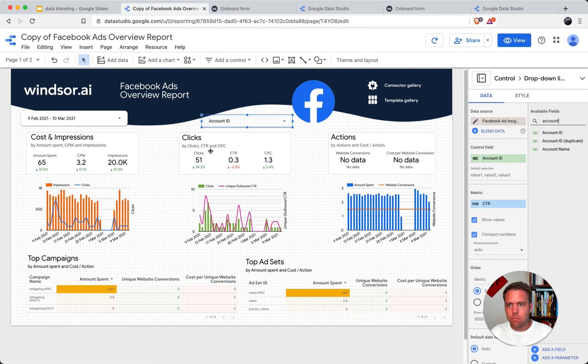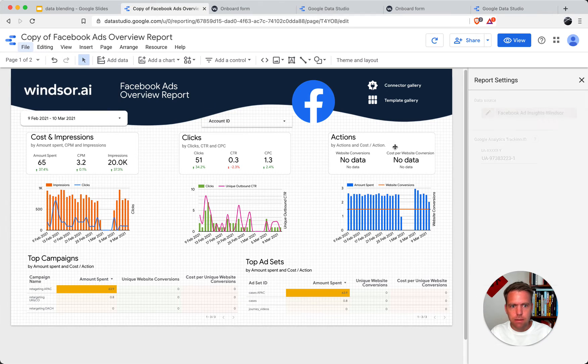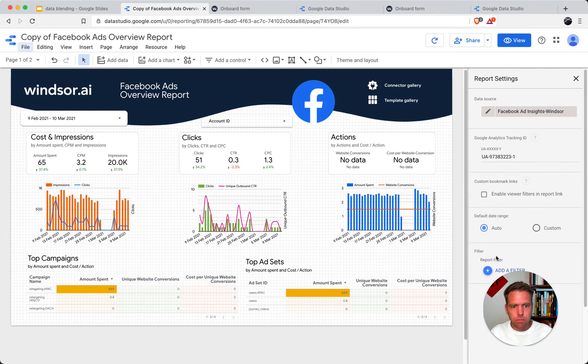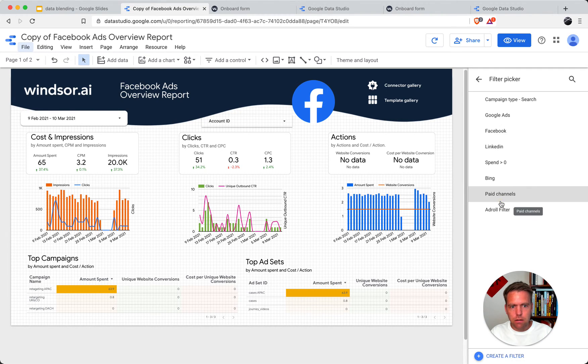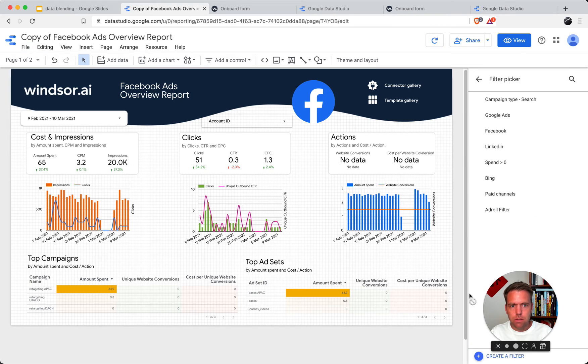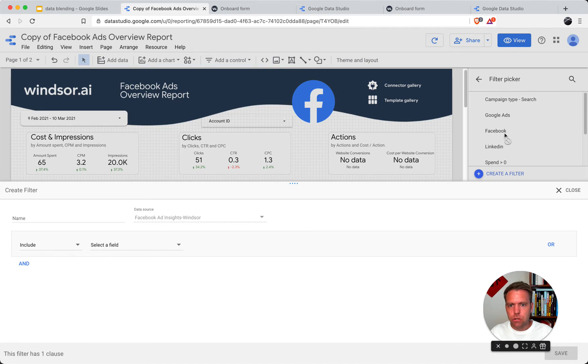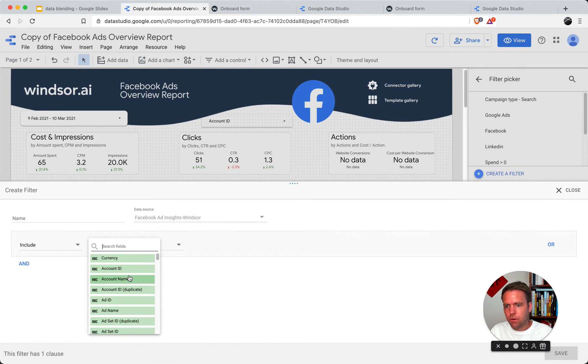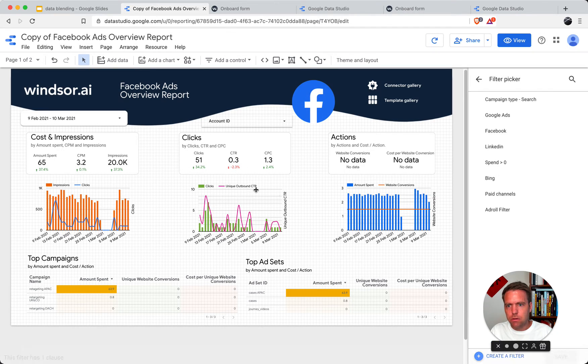Another way, in case you haven't worked with this before, there is a report setting. In the report setting, you can create report filters. I have a couple of them for explanation purposes in there. You can just add one yourself and do the same operation. Here you have account ID, you have account name. You just filter by one of them, save the filter, and then it's applied to the dashboard.